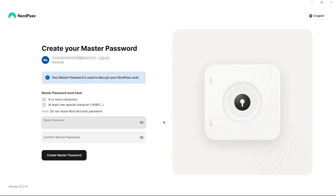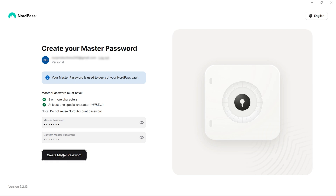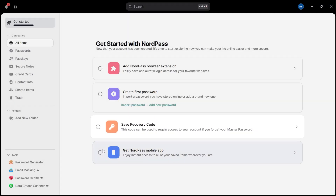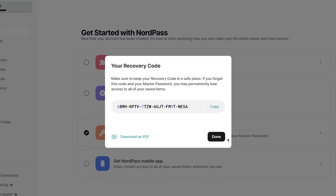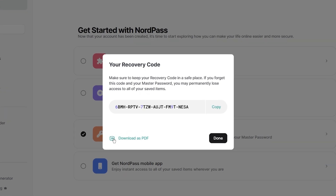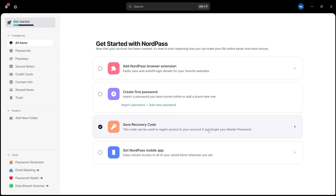Now, you'll be asked to set up your master password. This is the single key that unlocks all your saved data in NordPass, so choose something strong yet easy for you to remember. The system will also generate a recovery code for you. Save this somewhere offline — write it down and store it safely. This code is your backup plan if you can't access your accounts using your master password. To fully utilize NordPass' features, especially for seamless password management in your browser, the next step is to install the NordPass browser extension.